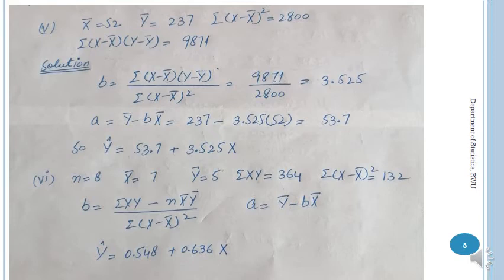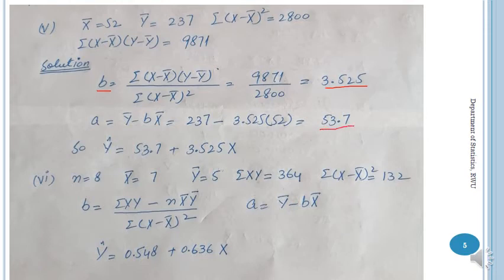The fifth part: x-bar, y-bar, Σ(x − x̄)², and Σ(x − x̄)(y − ȳ) are given. We select the appropriate b formula using these deviation sums. After substitution, b = 3.525, and using a = ȳ − b·x̄, a = 53.7. So the estimated line is ŷ = 53.7 + 3.525x.